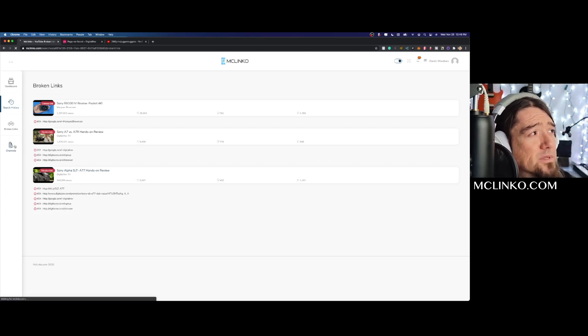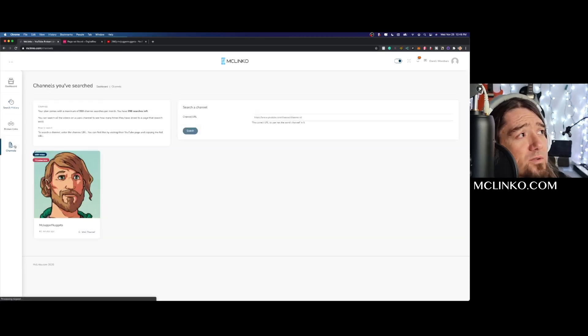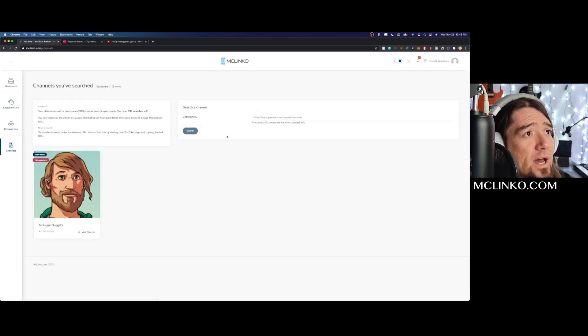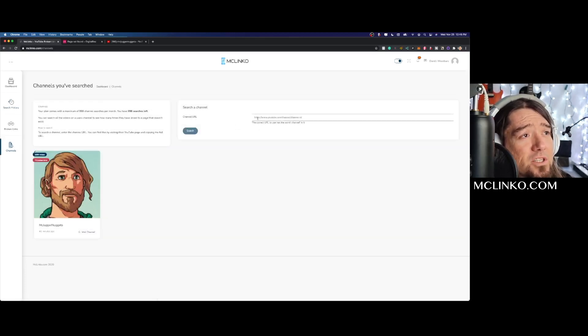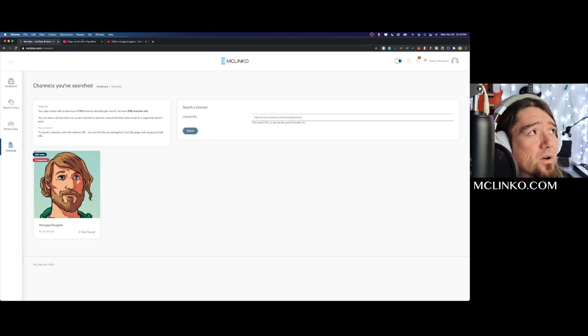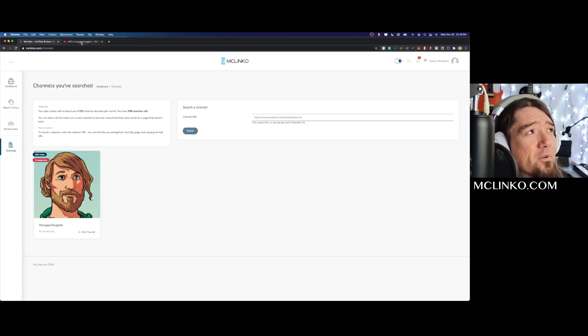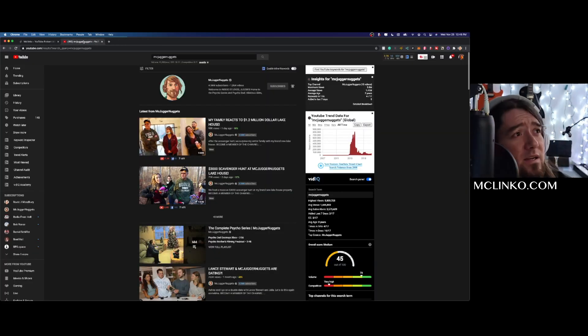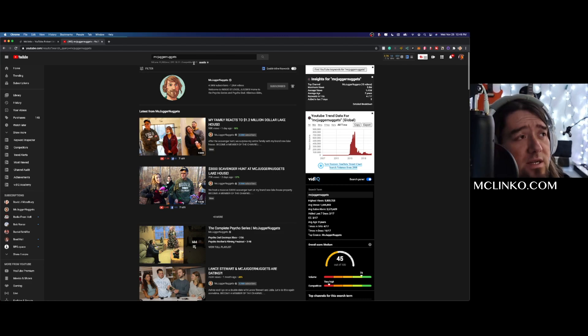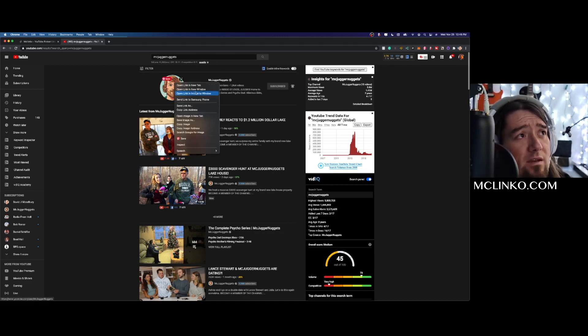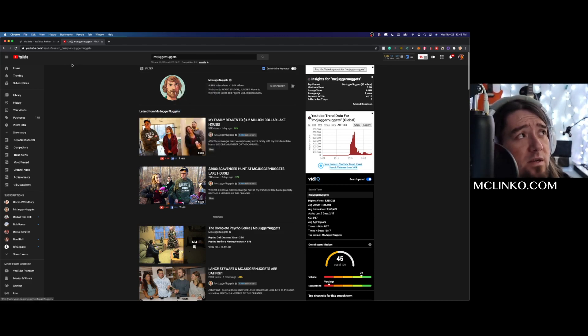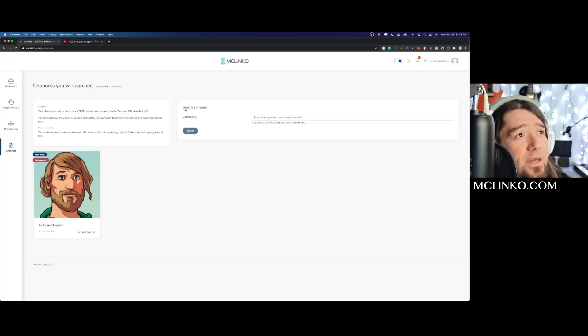So channels - we'll go to channels real quick. You can actually go in here and search up a specific channel. So if I come over to YouTube, I did a search for McJuggerNuggets just as an example, and I right-clicked, copy link address for the channel, and then you just paste it in here and click search.